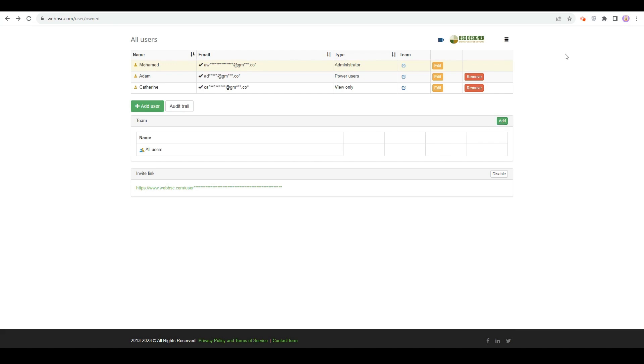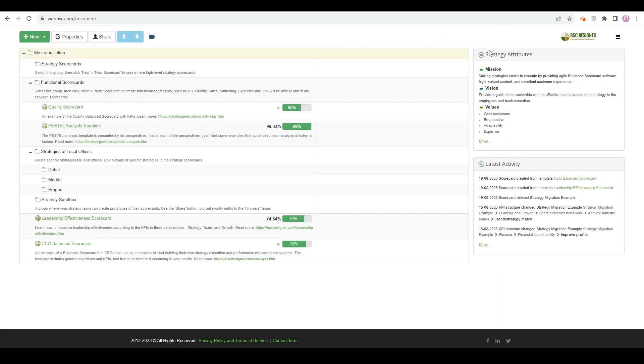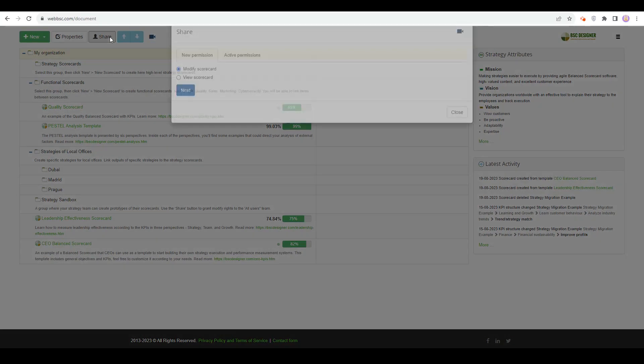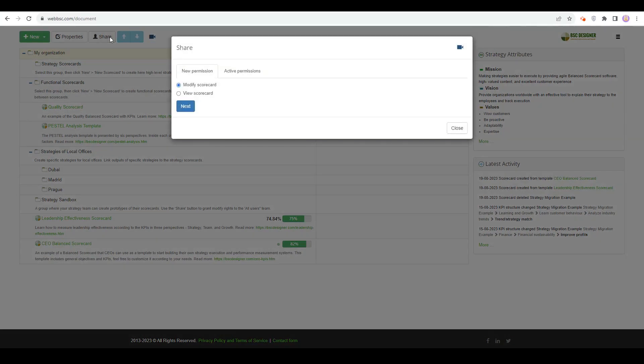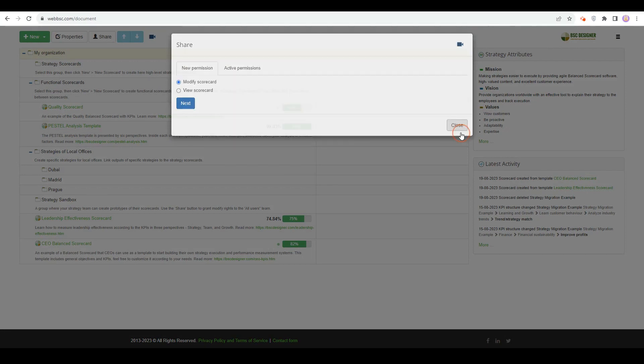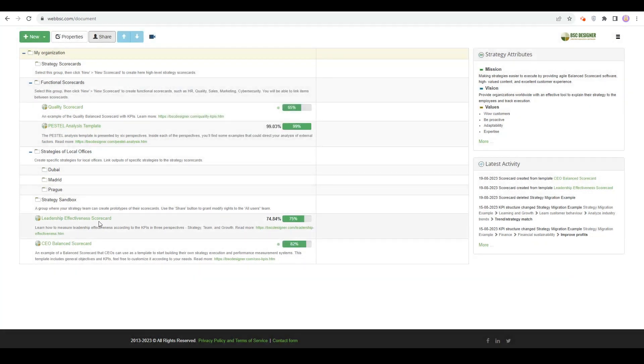Let's switch to the My Scorecards section. That's your strategy workspace where the scorecards can be organized into some structure and aligned with each other. Use the Share button to give a team or a user access to all scorecards, certain groups, or selected scorecards. Now, let's open a scorecard.